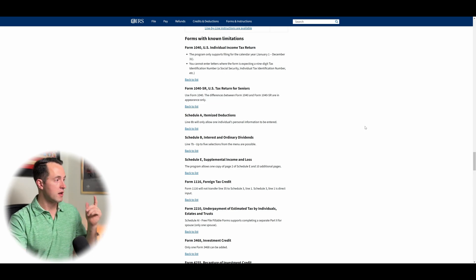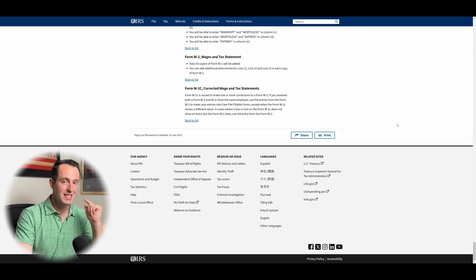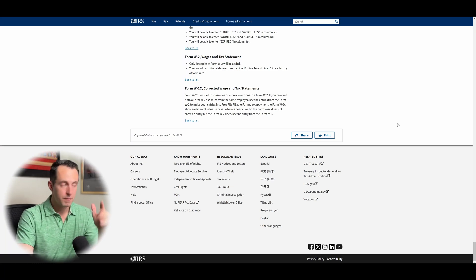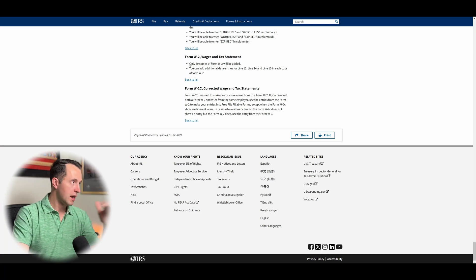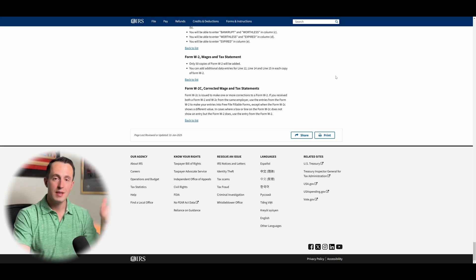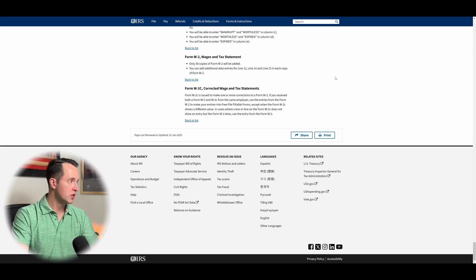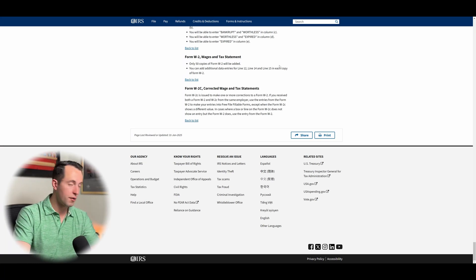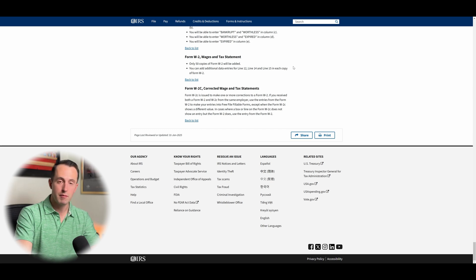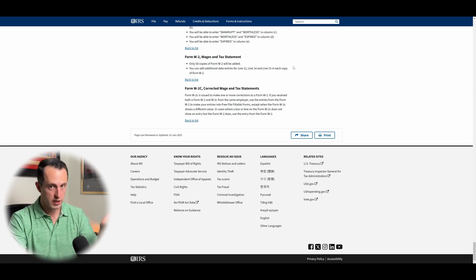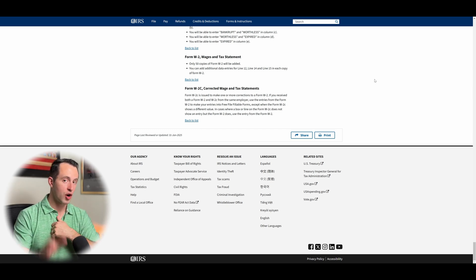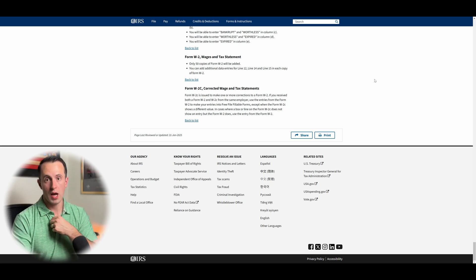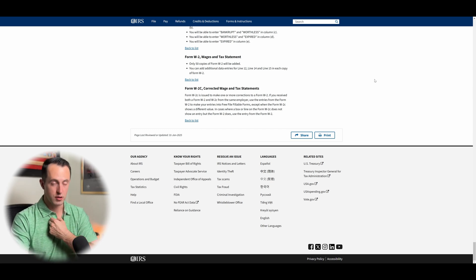And then coming down to the bottom here, when it comes to W-2s, there is a cap on how many W-2s can be added. Fortunately, it's 50. I don't know of anybody that's going to be having more than 50 W-2s added here. If they are, you are really hustling and grinding, so good for you.